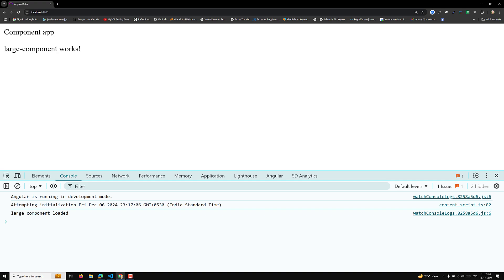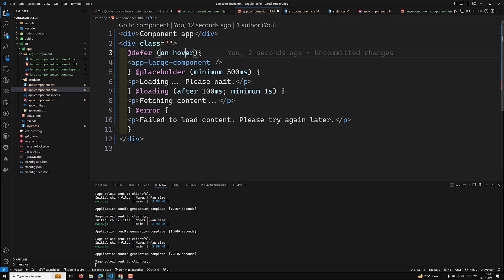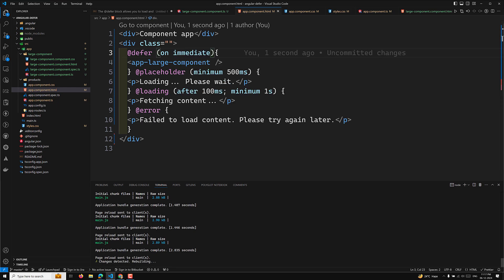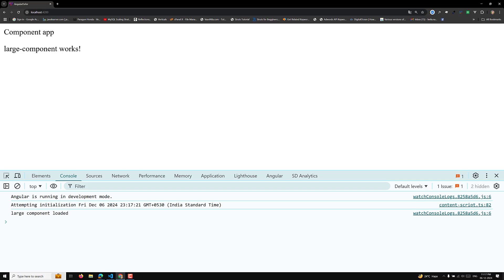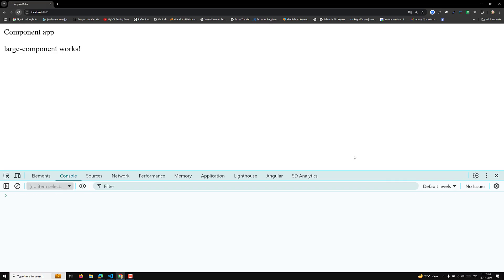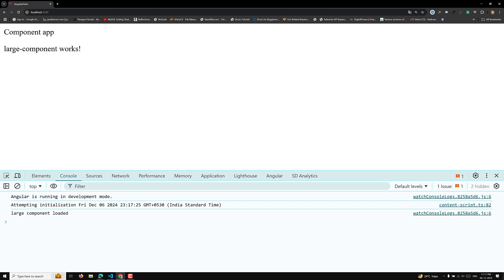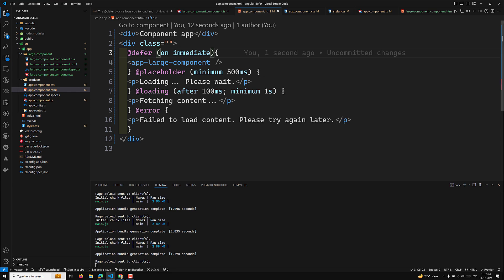The 'immediate' trigger means the defer block is triggered right away — it does not wait for browser idle time. The block is loaded right after other content on the page has been rendered.